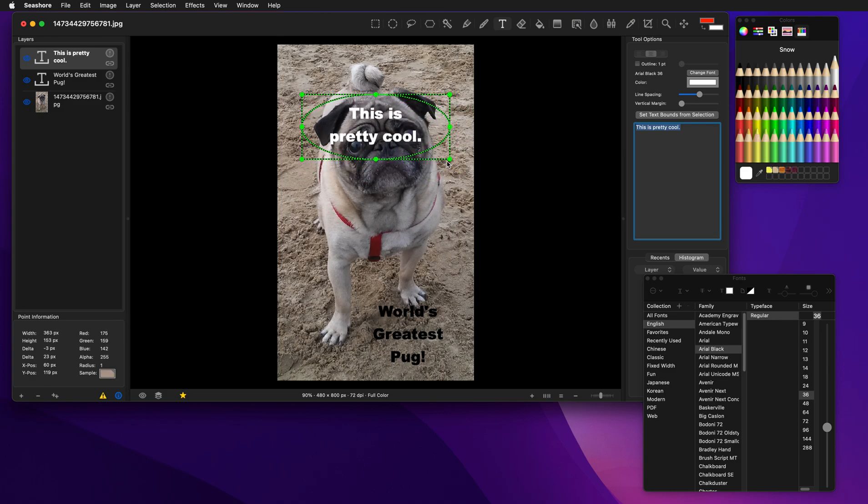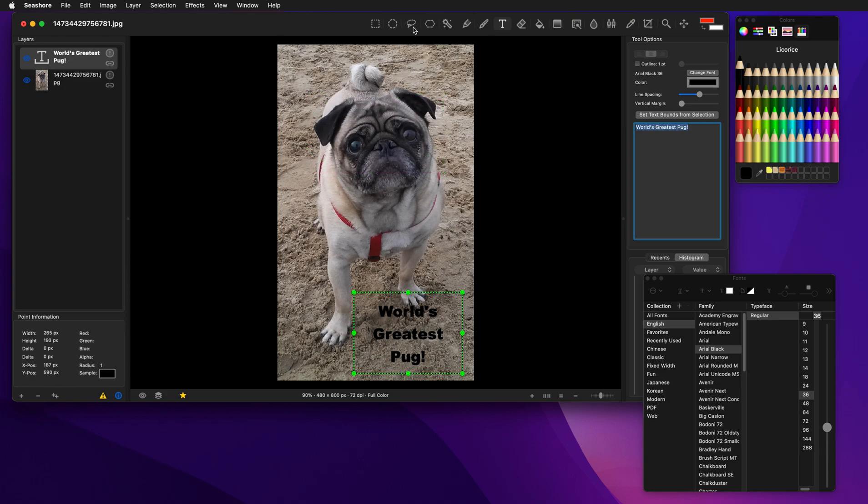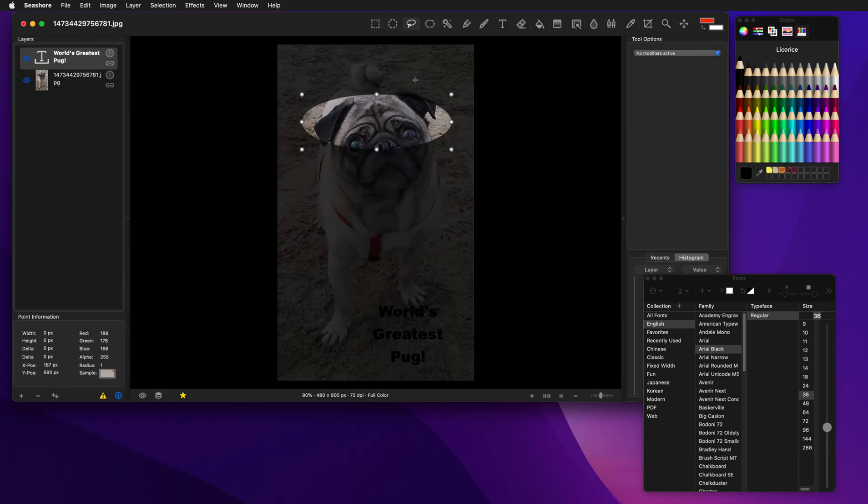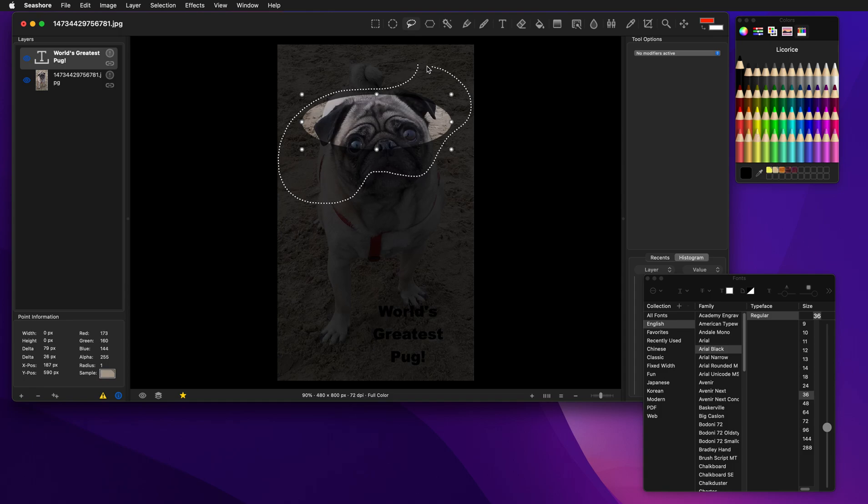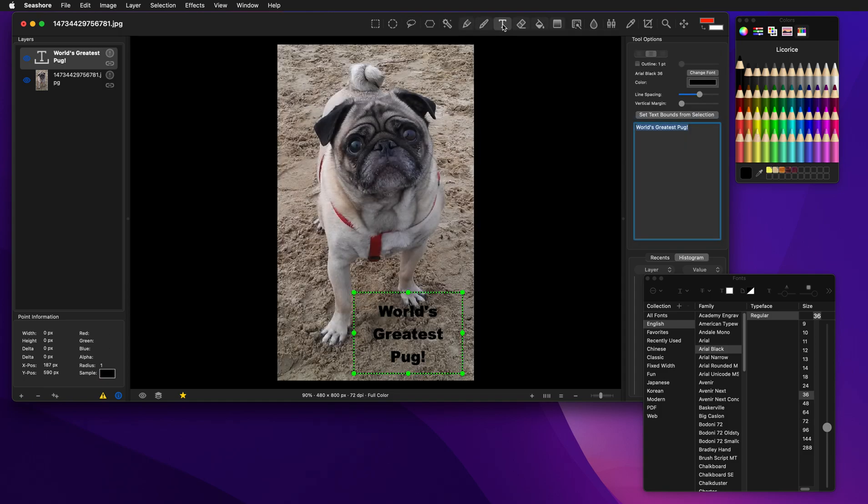So no matter how complex the selection is, you can do something like this. Let's delete this layer. Let's do an arbitrary selection. Like that. Now let's go to the text tool. Create a new layer.